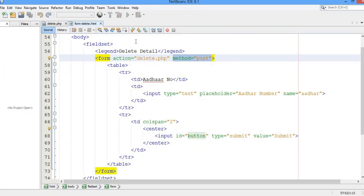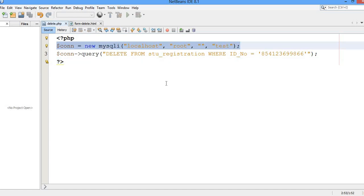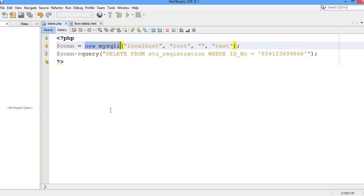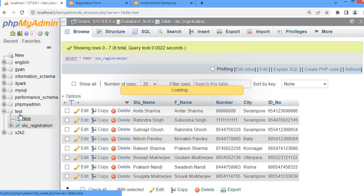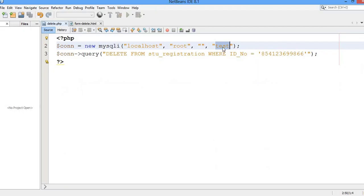Before going to the HTML form, let us see the delete.php application — just two lines of code that we have written. The first line is going to create the connection. We are going to create a connection using the function mysqli, creating the object of mysqli for connecting with the database. The database we have is the test database, and inside the test database we have the table stu_registration.